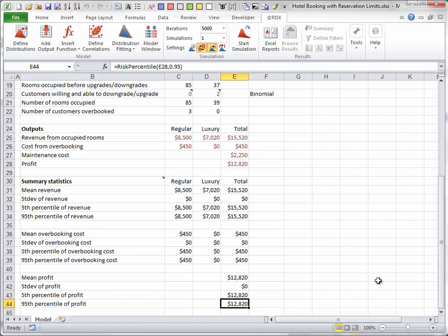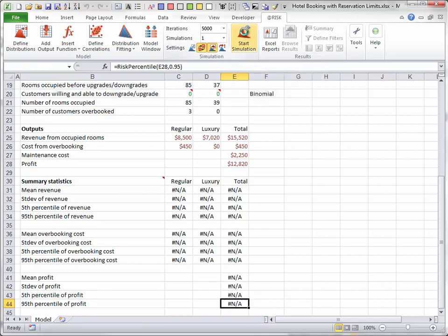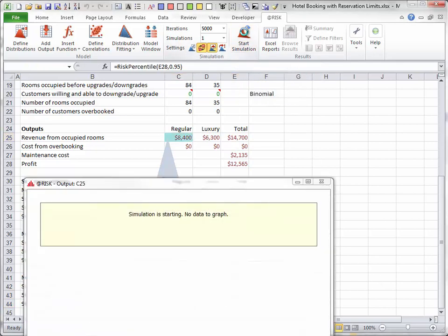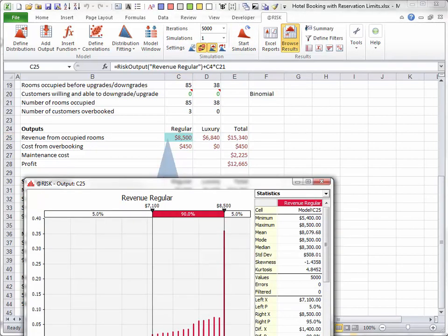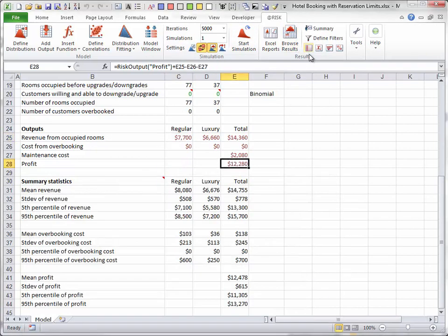Now, I will run the simulation for 5,000 iterations. Here is the histogram of the profit.